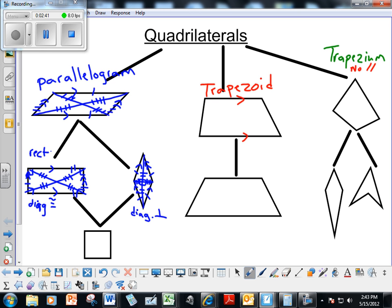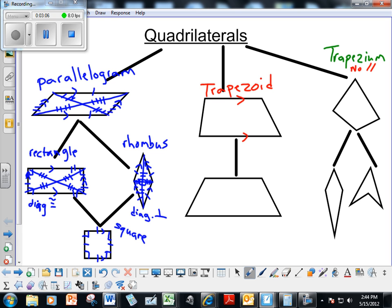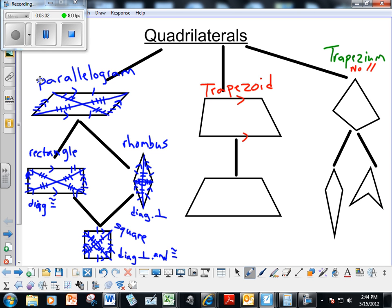The rectangle and the rhombus, when they get together, they make the square. So the square has all of the properties of both: it has right angles, it has all four congruent sides, and two pairs of sides that are parallel to each other. It has diagonals that are bisected, congruent, and perpendicular — the diagonals are perpendicular and congruent because it comes from both the rhombus and the rectangle family. That finishes off the parallelogram family.